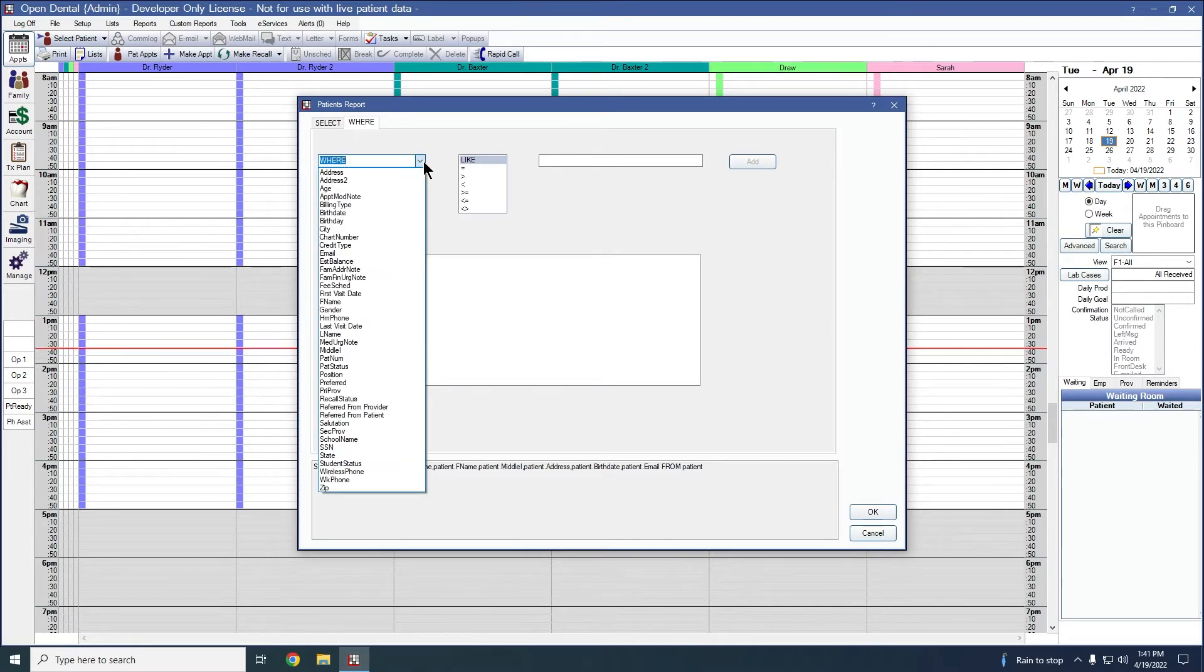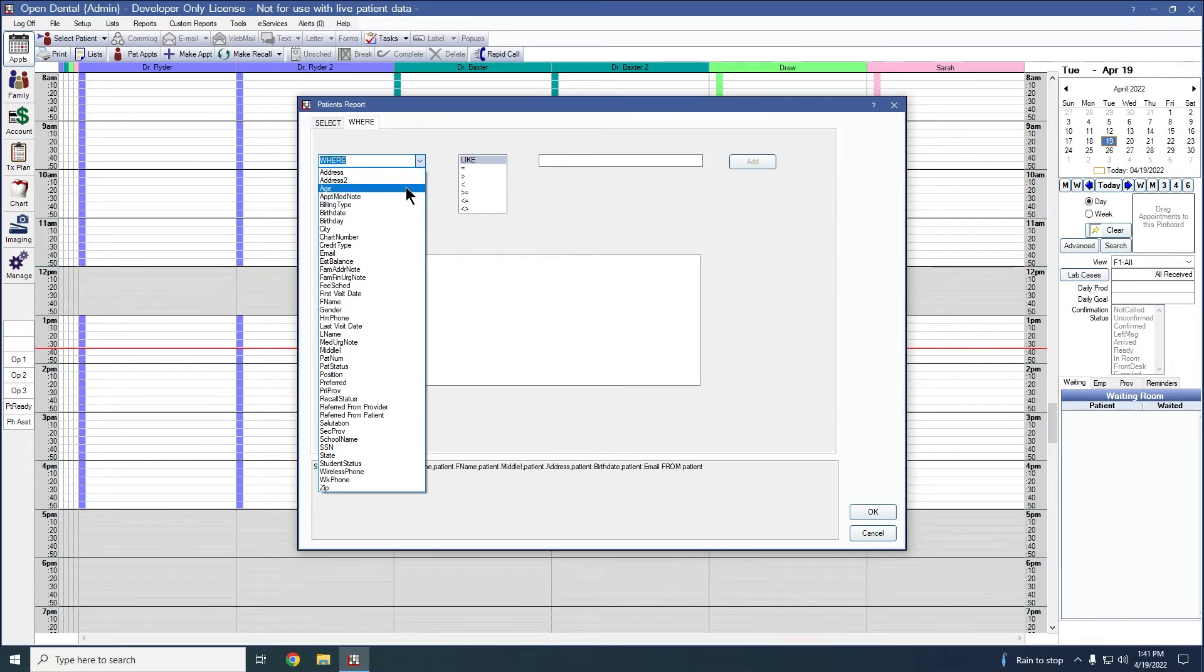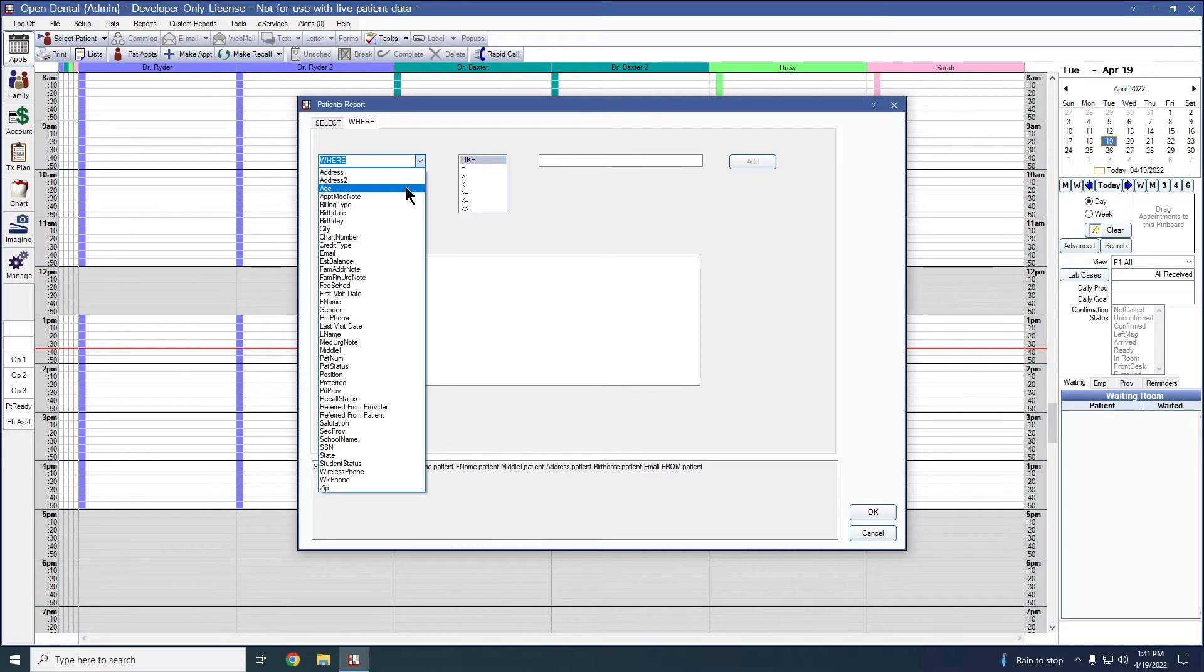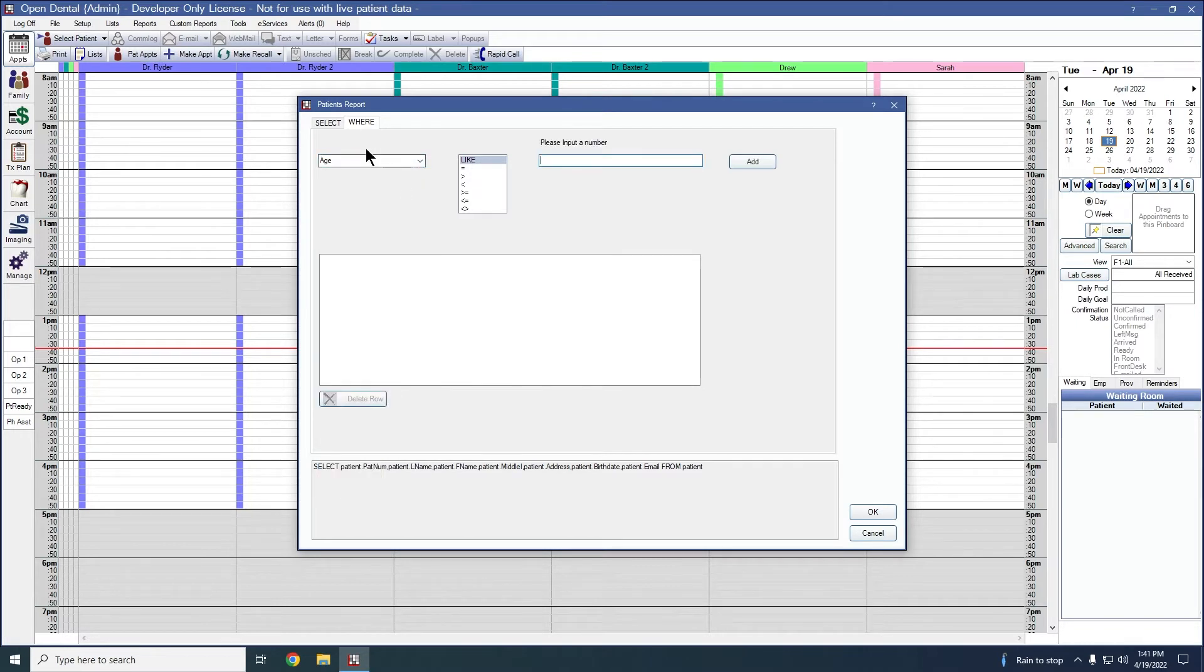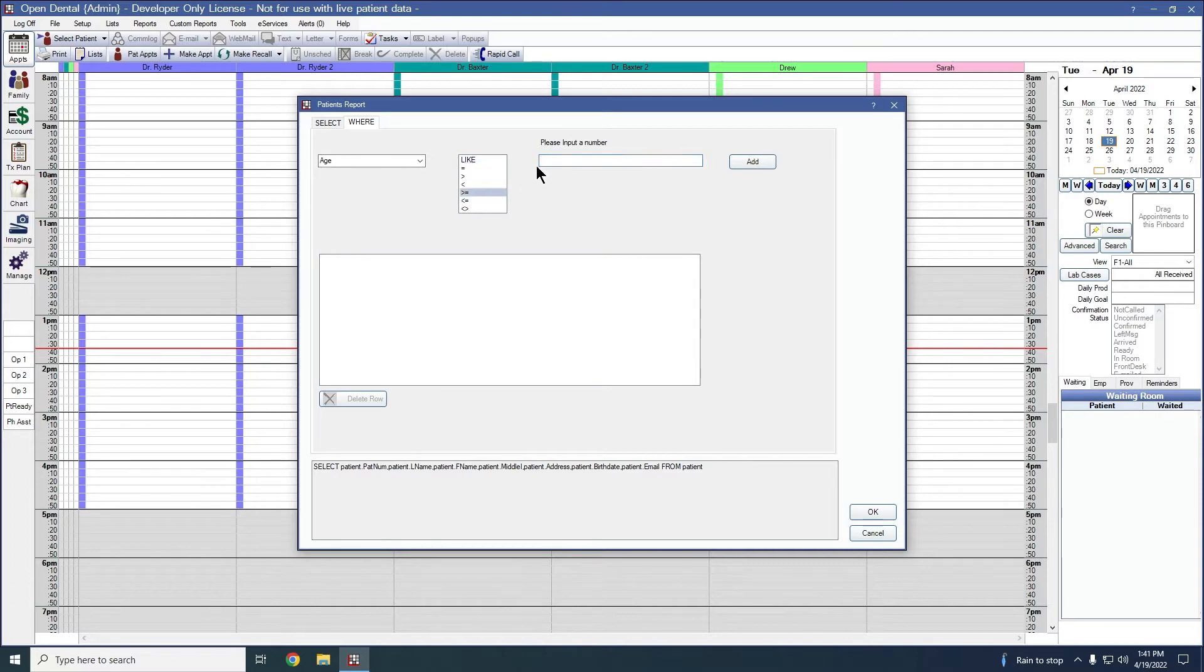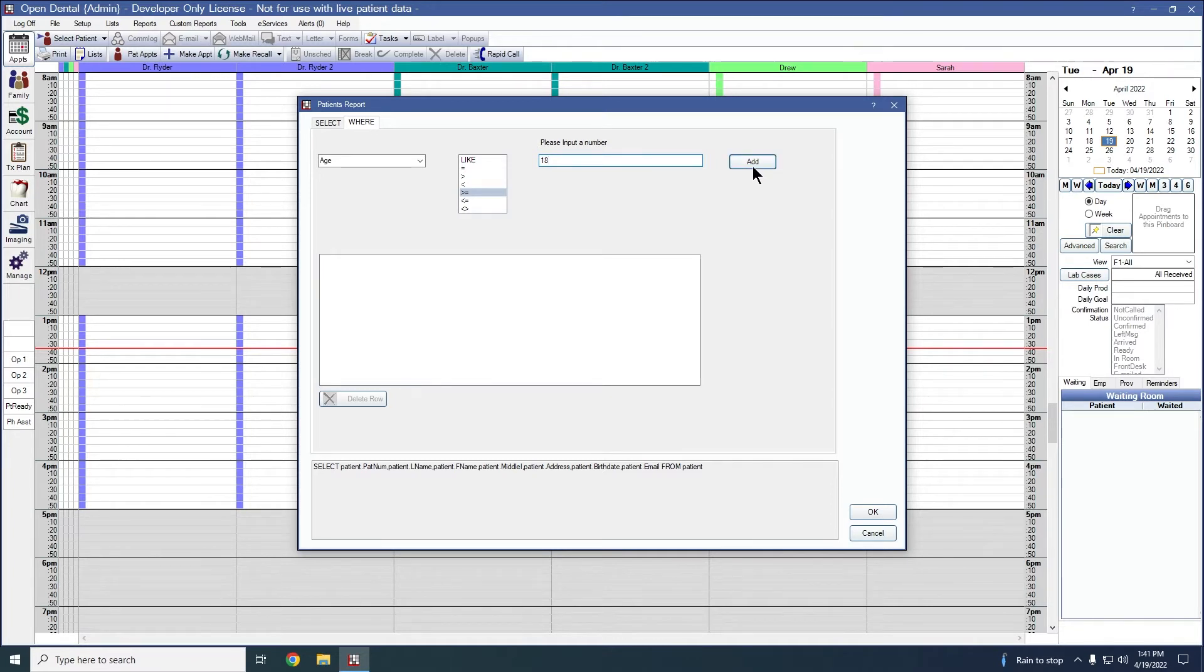So we can add any filter option here that we would like. For example, if we would like to only see our adult patients, we could say, we want to see patients where age is greater than or equal to 18. And then when I click add to add that to my report, it will only show me patients that are 18 or older.